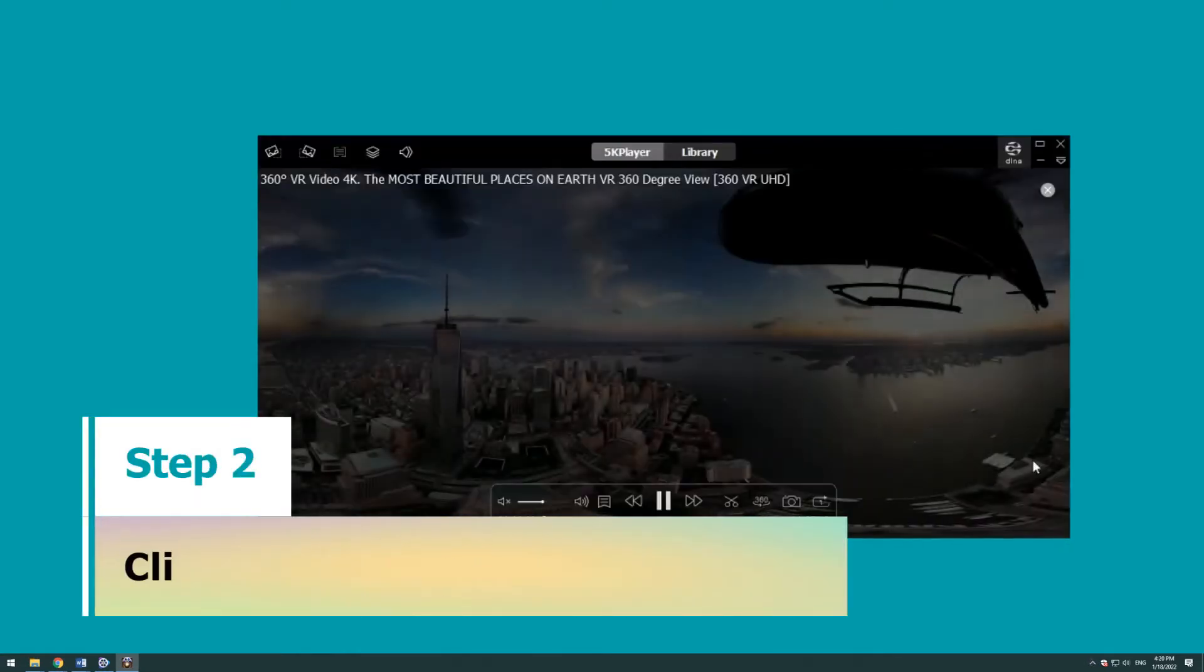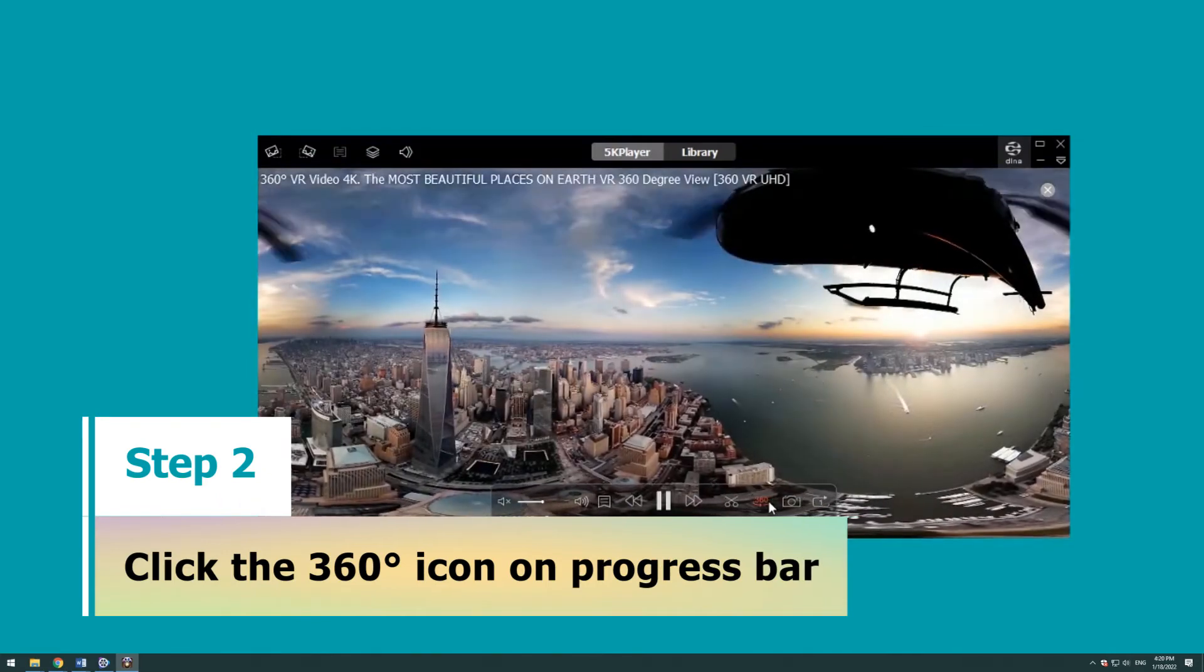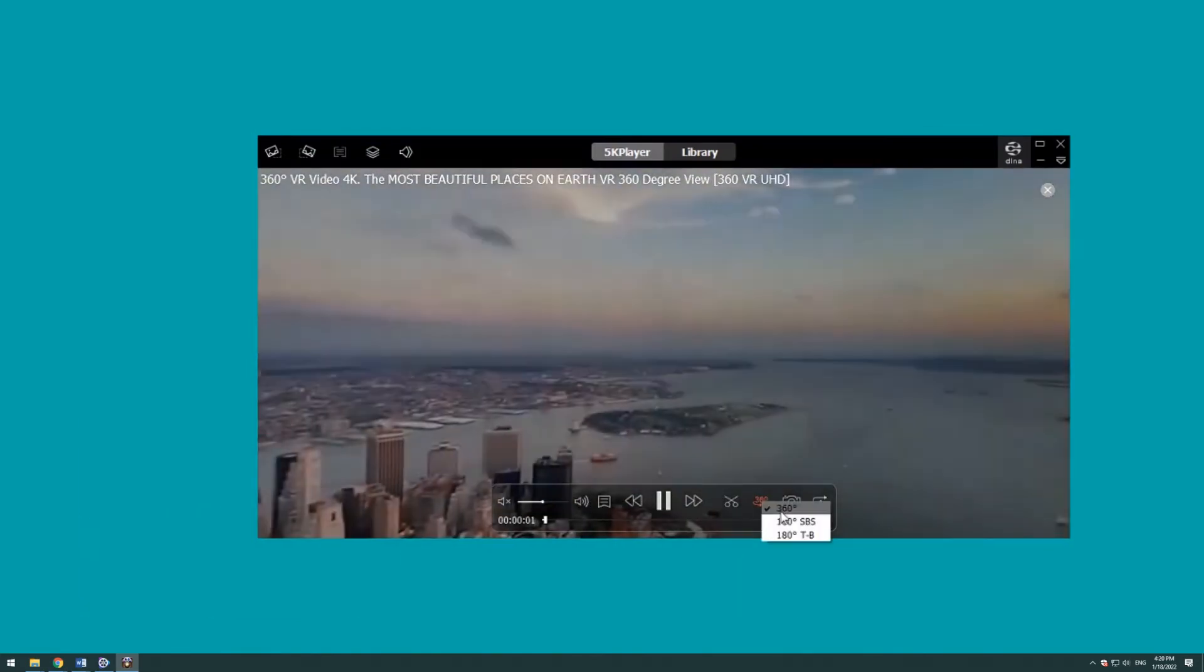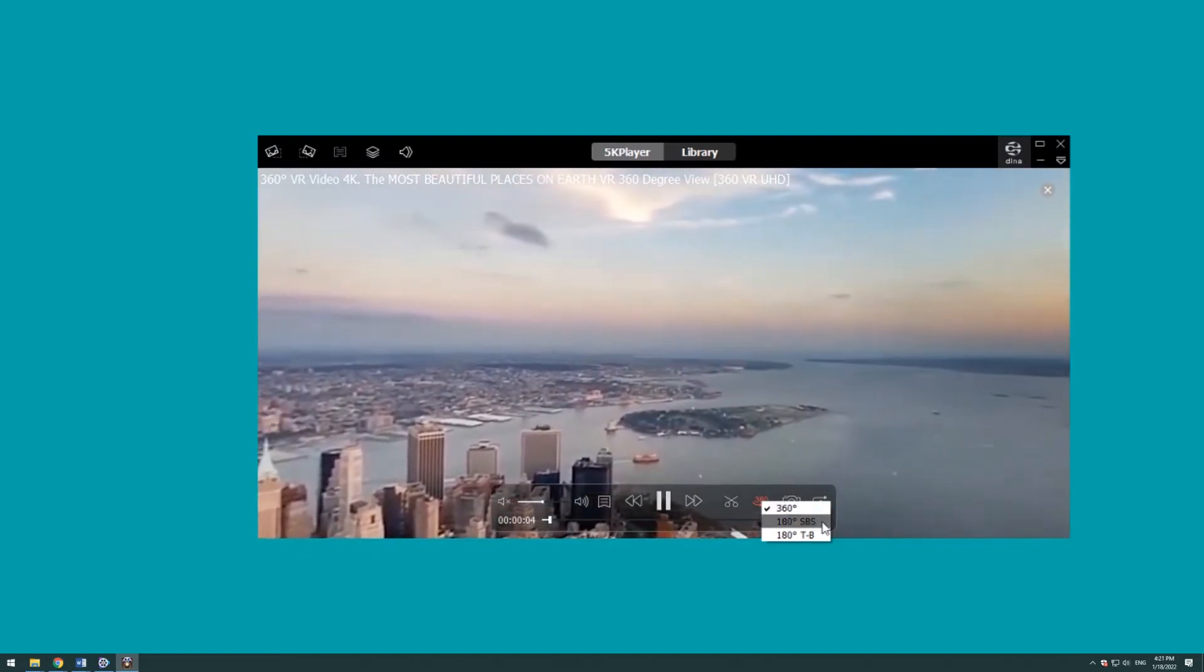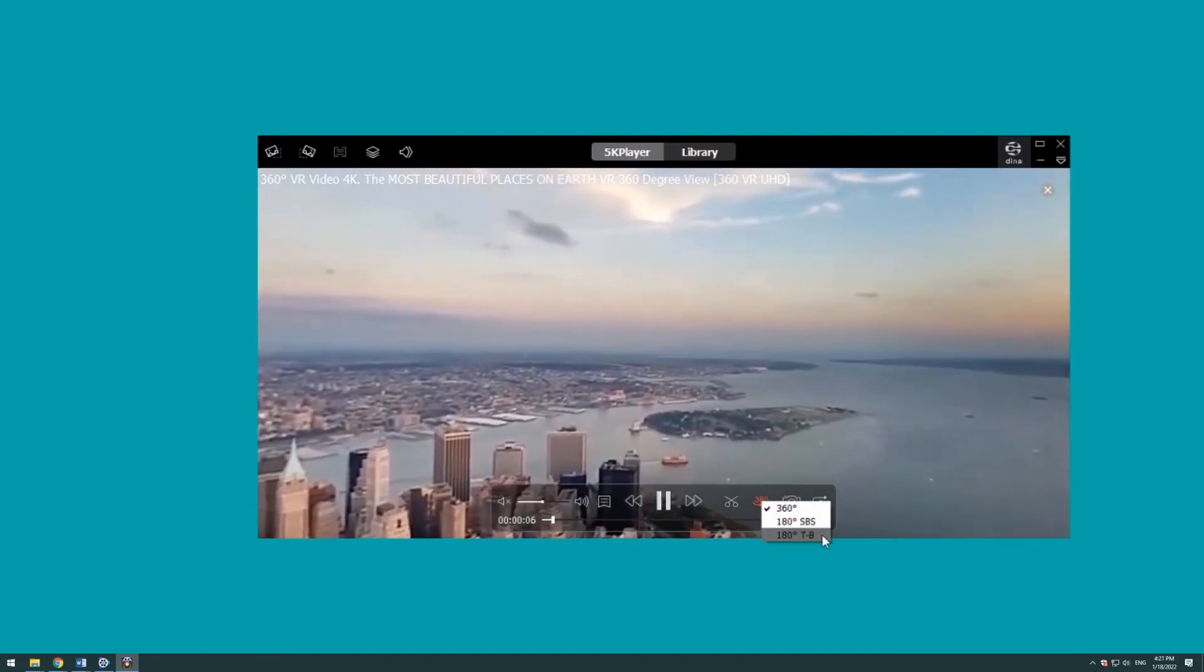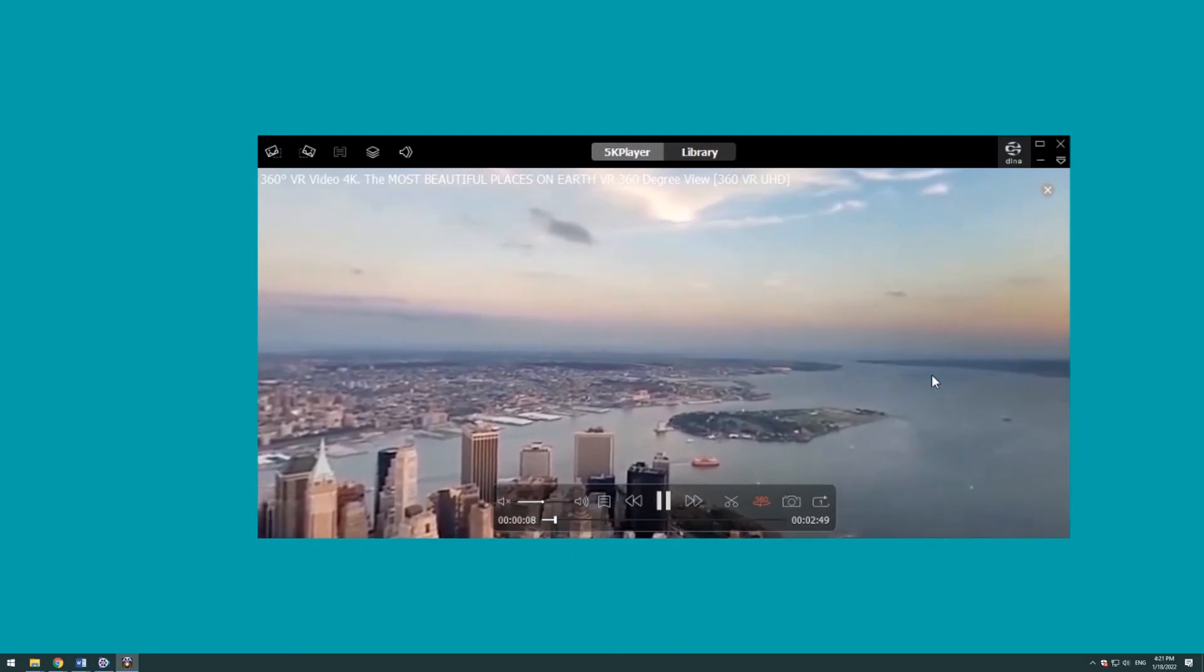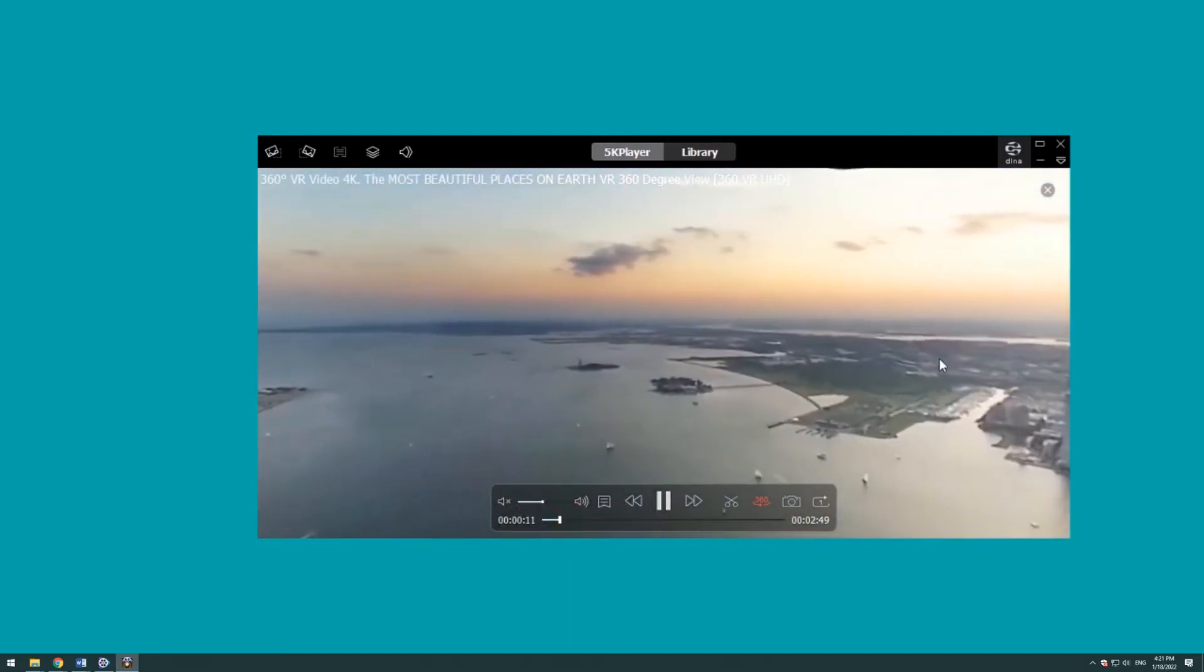Step 2: Click the 360 degree icon on the processing bar. Right click on the 360 degree icon to change the type of 360 degrees, or 180 degrees SBS or 180 degrees TB according to your video source.